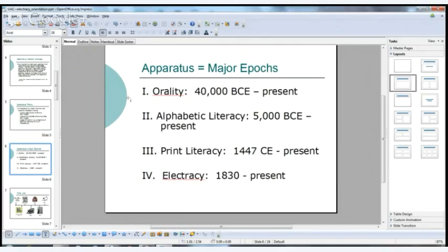The apparatus breaks human history into three major epochs. The first is orality, which starts about 40,000 BC when homo sapiens came to be — and actually still is happening. We still have oral culture: speeches, debate, presentations. These epochs don't go away; they are added to as other epochs emerge. Alphabetic literacy starts about 5,000 BC and is also still with us.